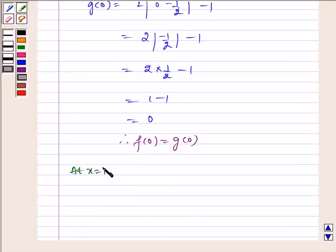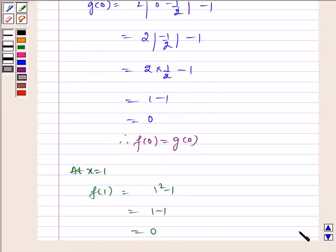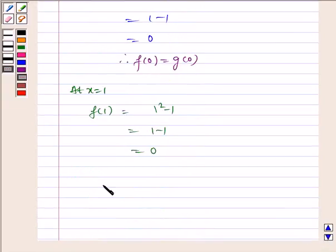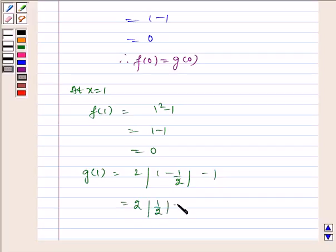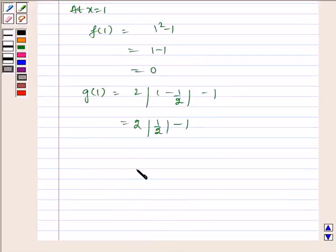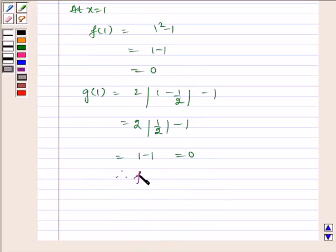At x = 1: f(1) = 1² - 1 = 1 - 1 = 0. g(1) = 2|1 - 1/2| - 1 = 2|1/2| - 1 = 1 - 1 = 0. Therefore, f(1) = g(1).